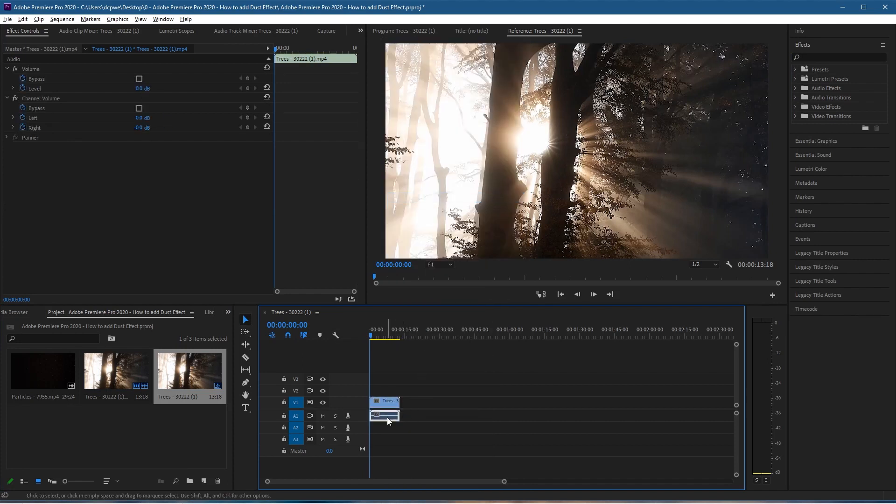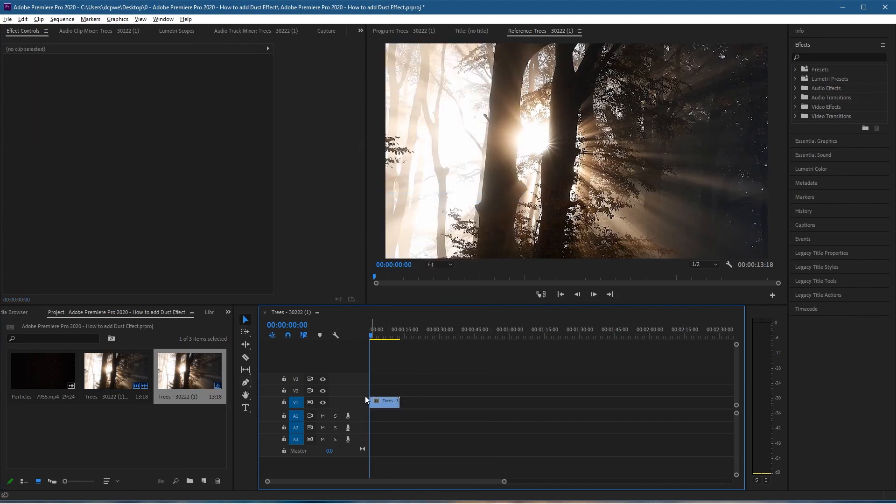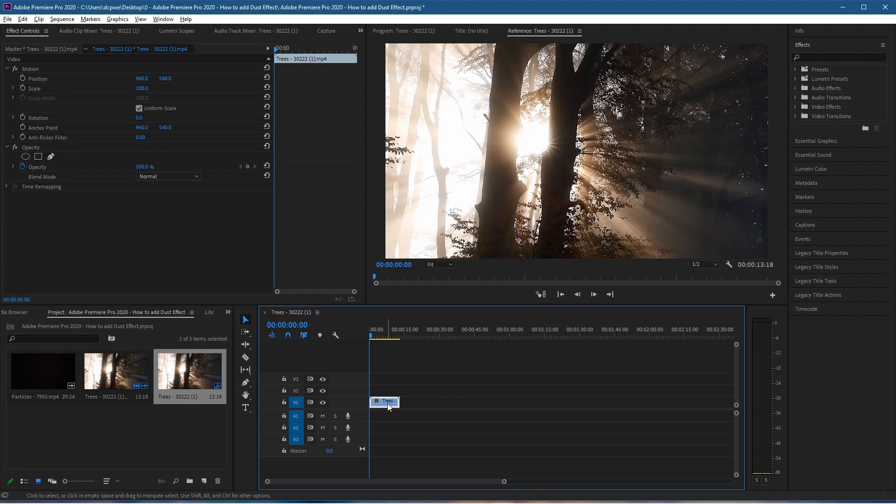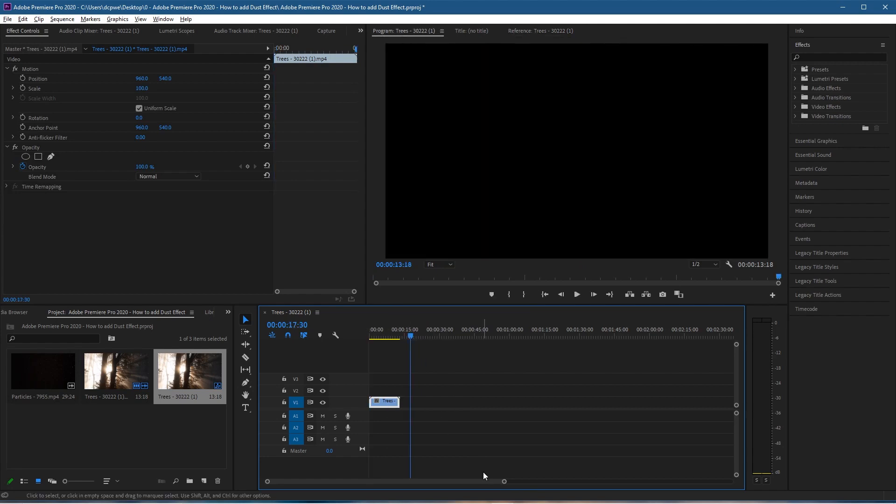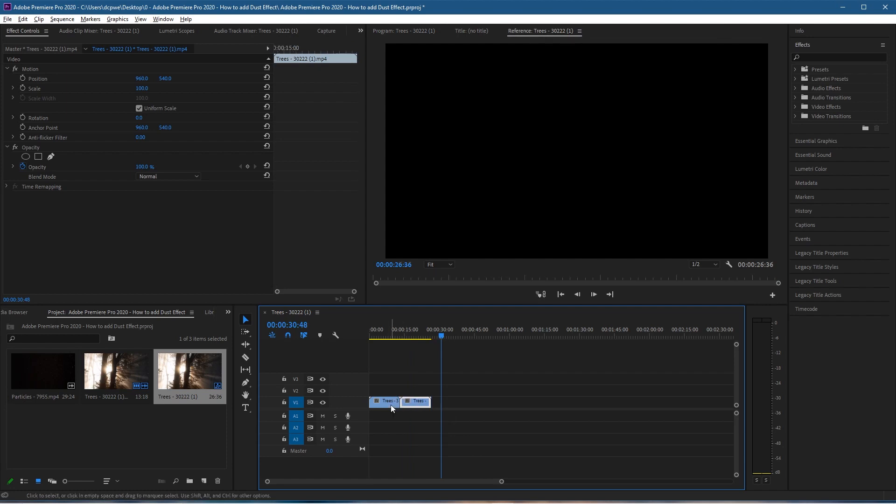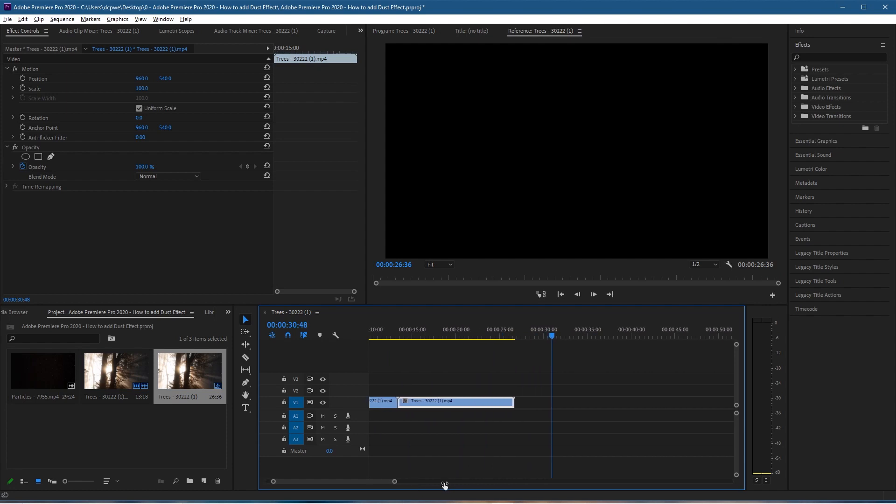Let's click on the tree again, press Ctrl+C to copy, move across the timeline, and press Ctrl+V to paste it. Let's join those clips together. I just want to have a bit more duration. Let's zoom in a little bit.